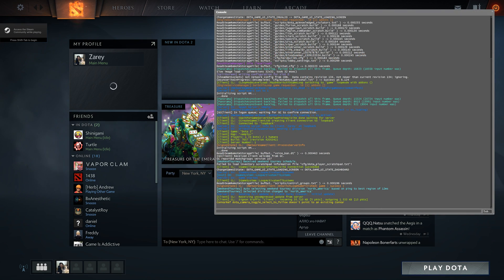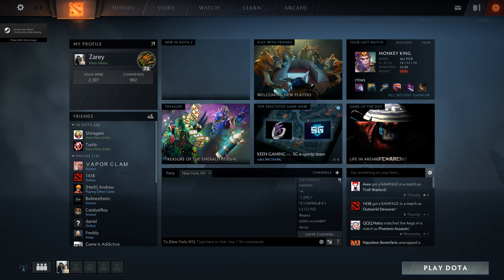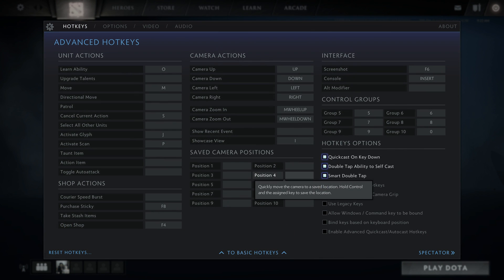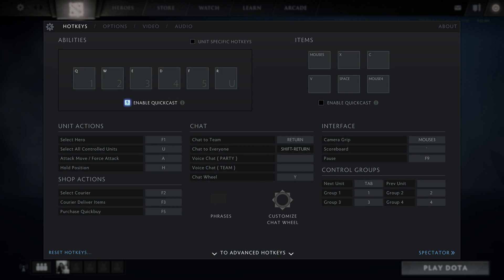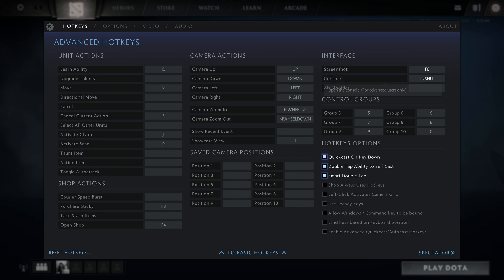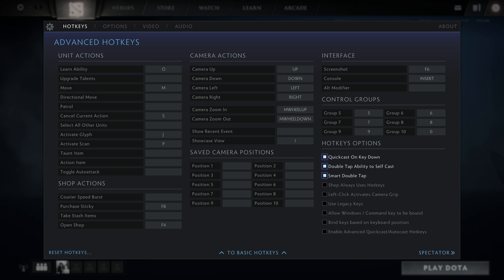There we go — we have the console. If your console isn't opening or you don't know how to get access to it, go into Settings, Hotkeys, then Advanced Hotkeys. Where it says Interface Console, press a button that you don't have bound to anything else. I like to use Insert.